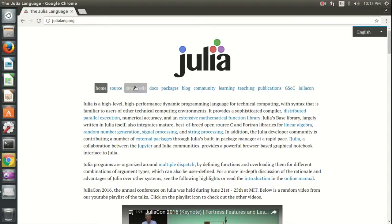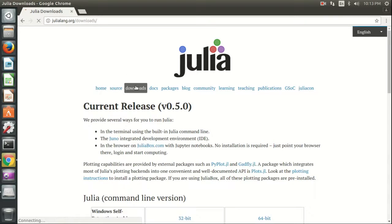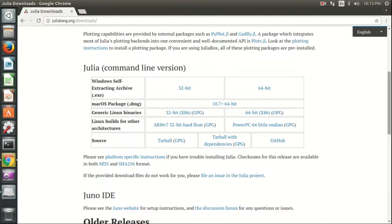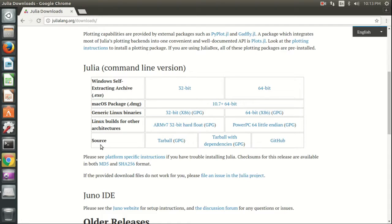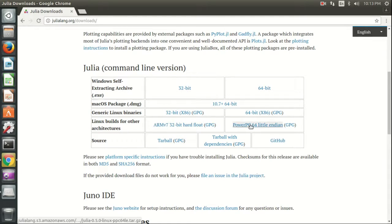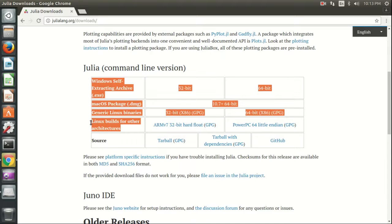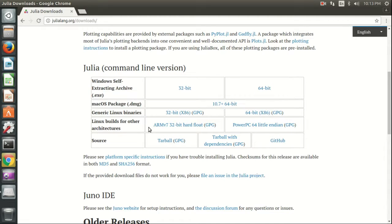Then we will go to the download tab. Here we have different versions of Julia for Linux distributions. You can download the generic Linux binaries for different operating systems.